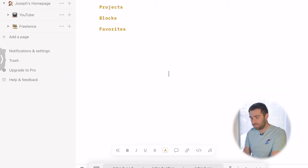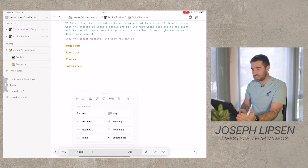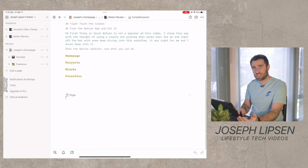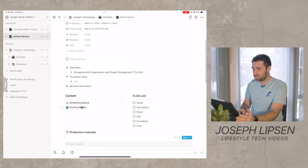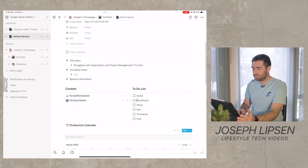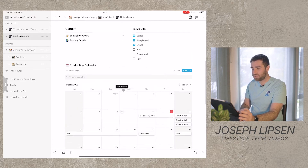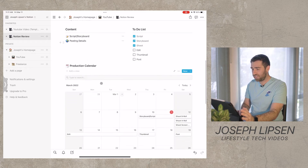And say you want to add another page that branches off — you just add another page and it goes onto its own page, then lives right below and you can just click it. Pages can just be built off of pages within this whole block system. Coming back, you have things like posting details, a to-do list, script, storyboard, and shoot. I've written the script, written the storyboard, and I'm shooting it right now.